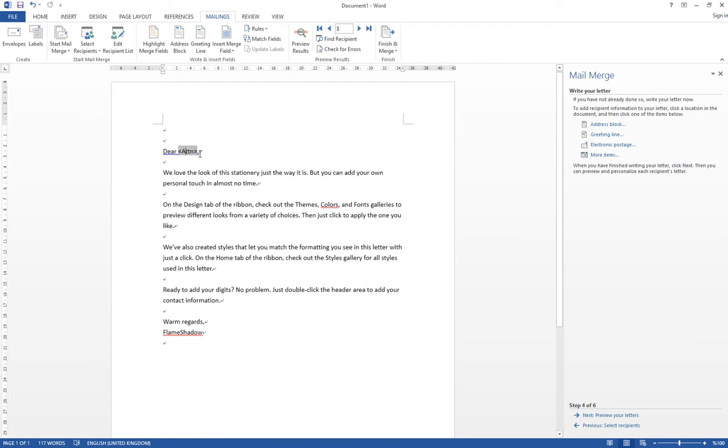So you will automatically have the attendant. If you click the word Attendant, it will become grey with a box. So that means if you're going to finish this Mail Merge function, then you will generate different attendant's names according to the Excel file.